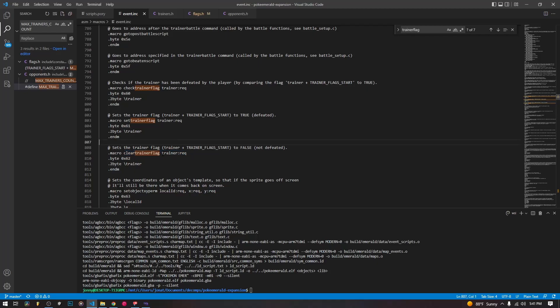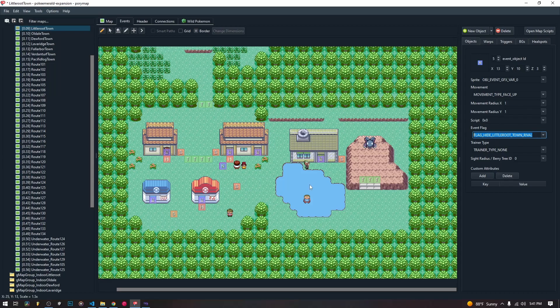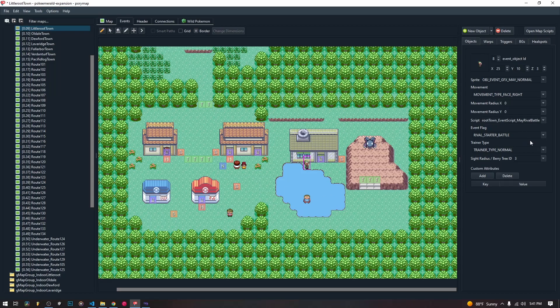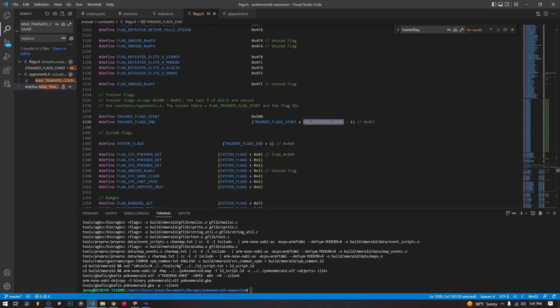Now the trainer flags are different than our normal flags that we give our objects in Porimap. So we have our event flag that we give the object event in Porimap for the trainer, but it's not the same flag. This flag is for showing the object, the trainer object in Porimap, in our overworld. But the trainer flags are different.